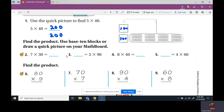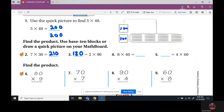Find the product. Ask yourself: 7 times 3 is 21 — how many zeros do you see? One. So 210. Nine times 2 is 18 — how many zeros? One — so 180. Eight times 4 is 32 — how many zeros? One — so 320. Lastly, 6 times 4 is 24 — how many zeros? One — so 240.